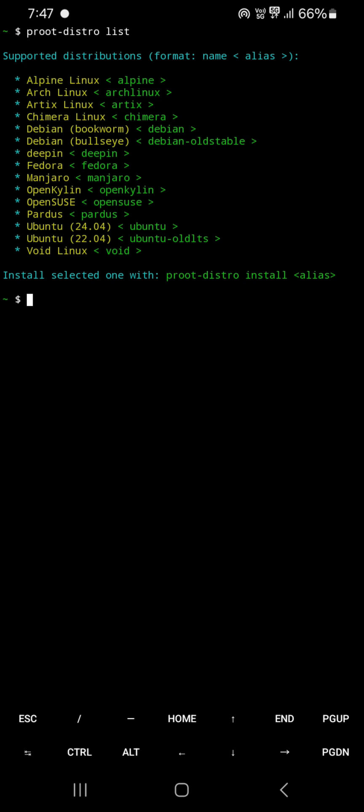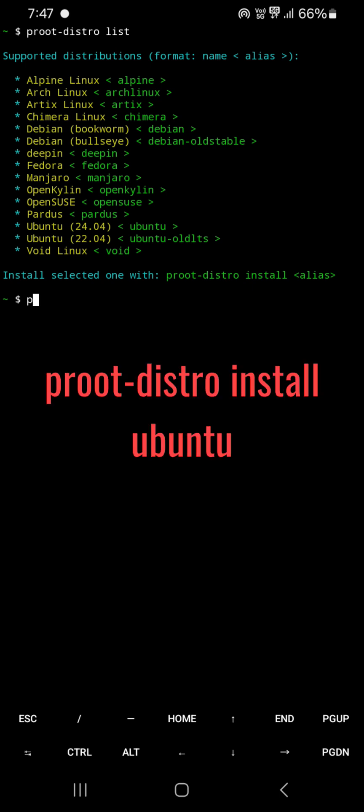Select the distro which you want to install. Here I select Ubuntu 24, so my command will be proot-distro install ubuntu.